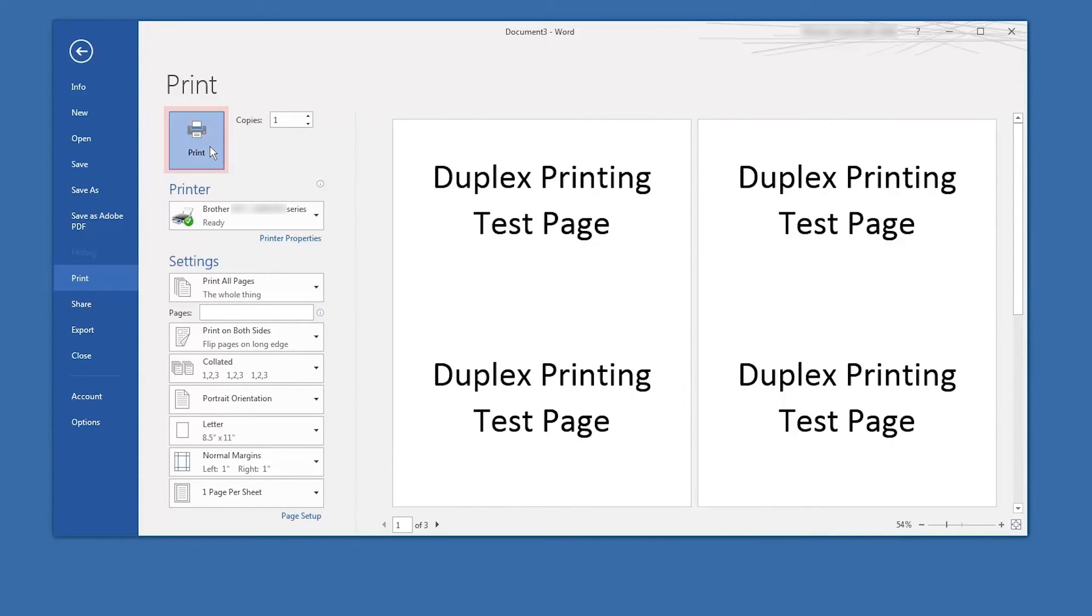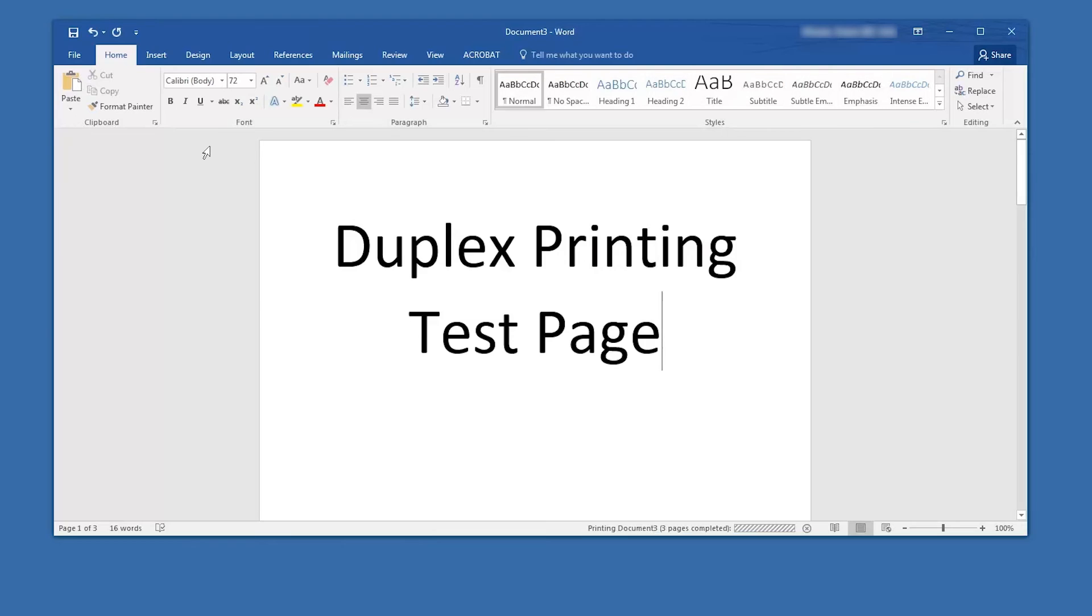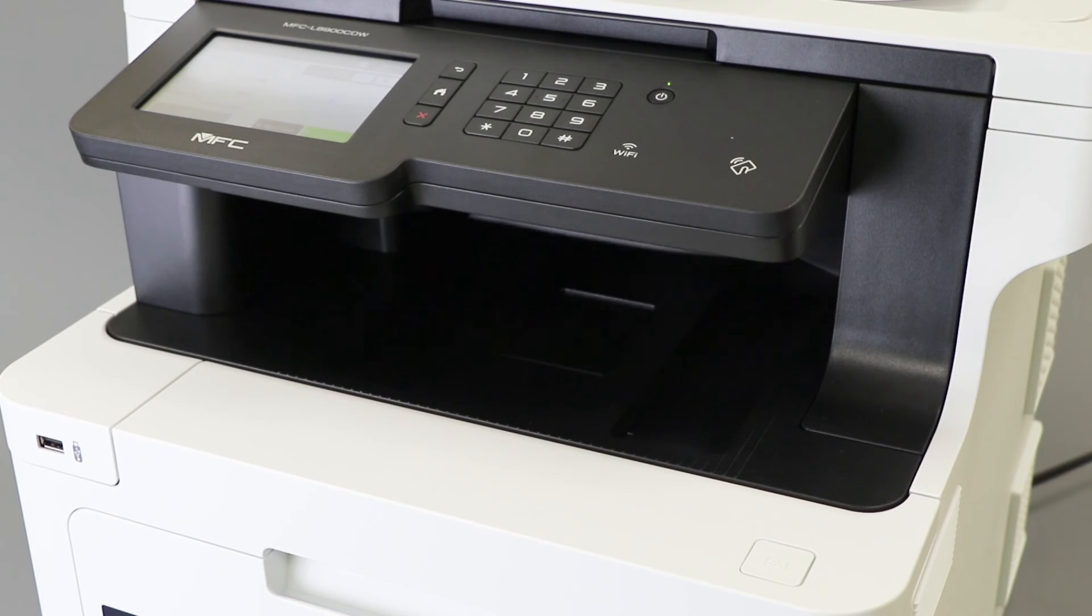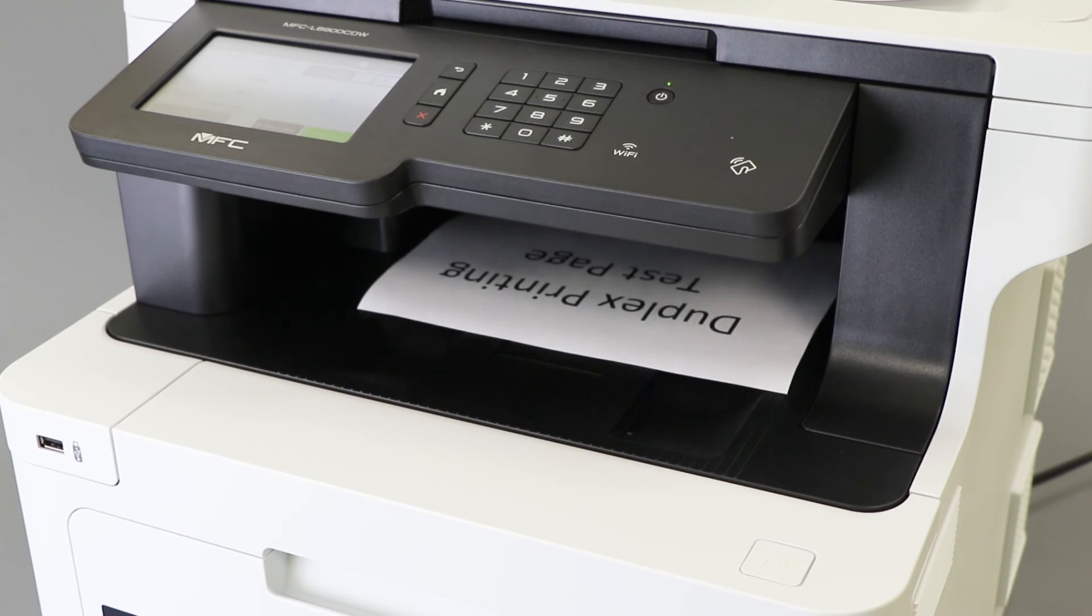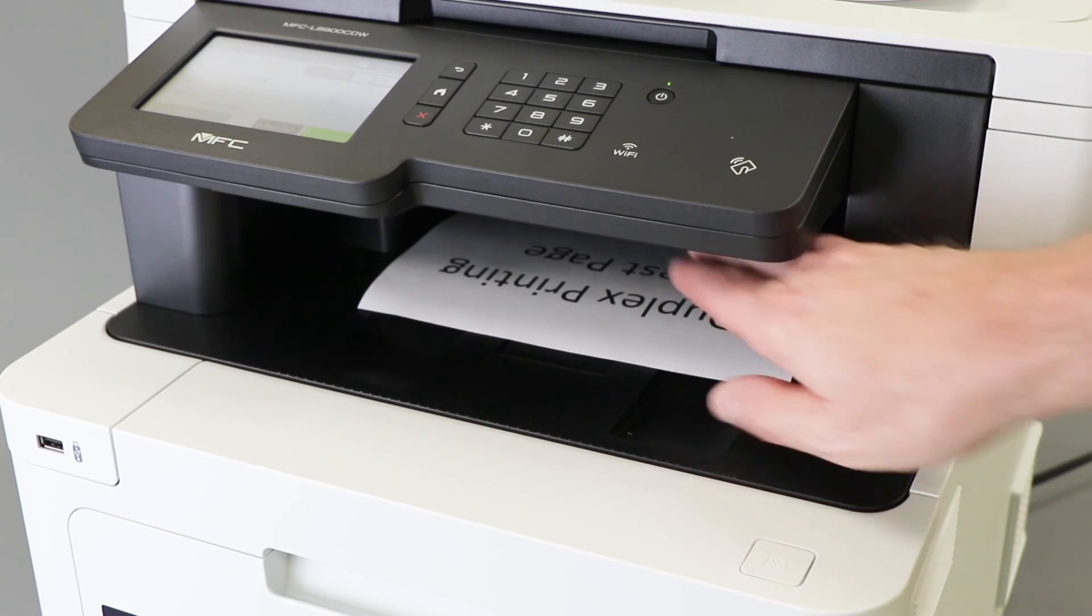Now click Print. Your Brother machine will print the two-sided document.